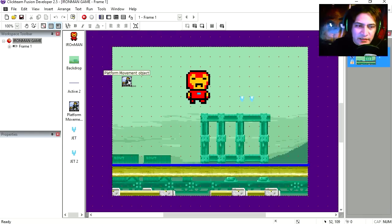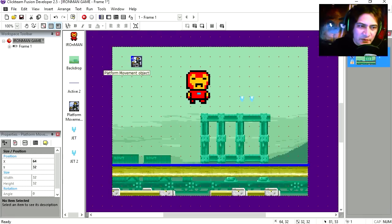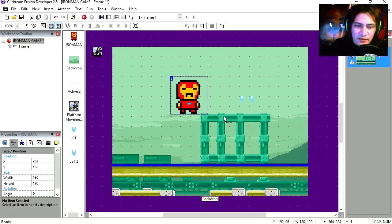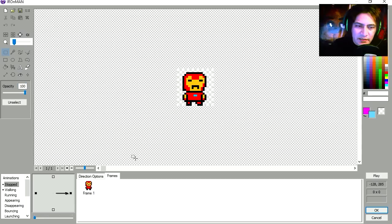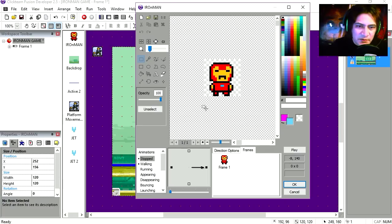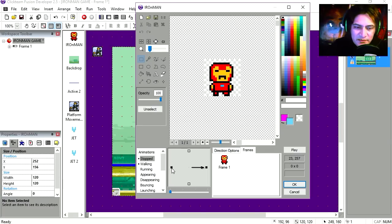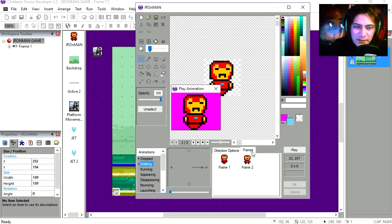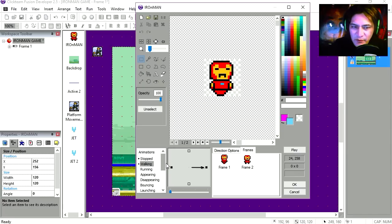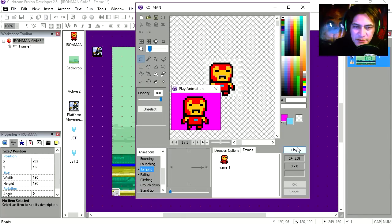Alright, so let me go over this scene very quickly. This is the platform object, this is what I'm using. And I'm going to double click on him. Let me show you all the animations I'm using. This is the stop animation, there's the walking animation. Very simple. And here is the jumping animation.